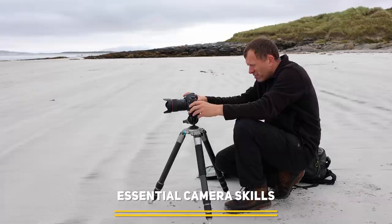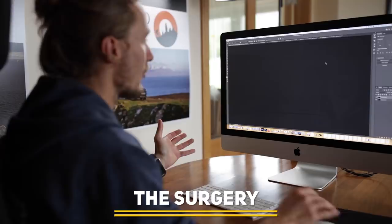Coming up on this episode of Photography Online: we explain the pitfalls of using aperture priority, we place your holiday photos under the microscope, and we venture into the wilderness on a quest to get the shot.